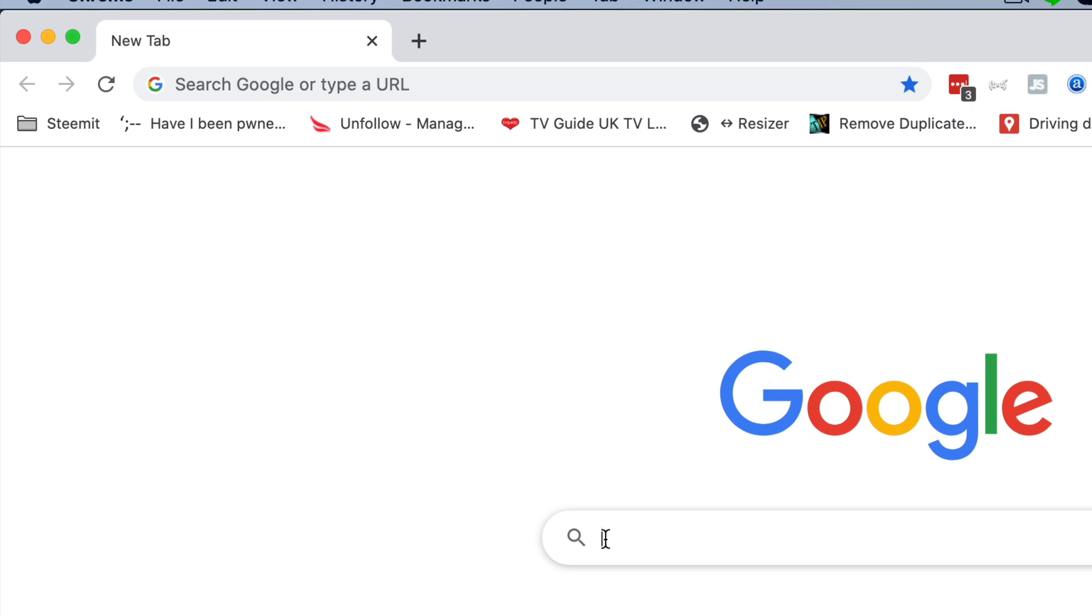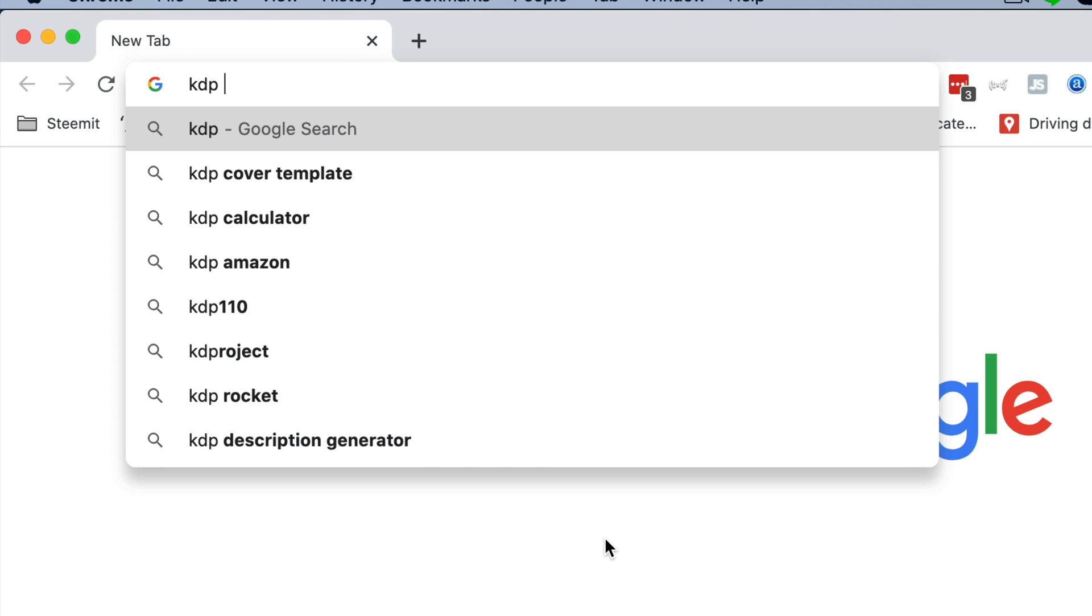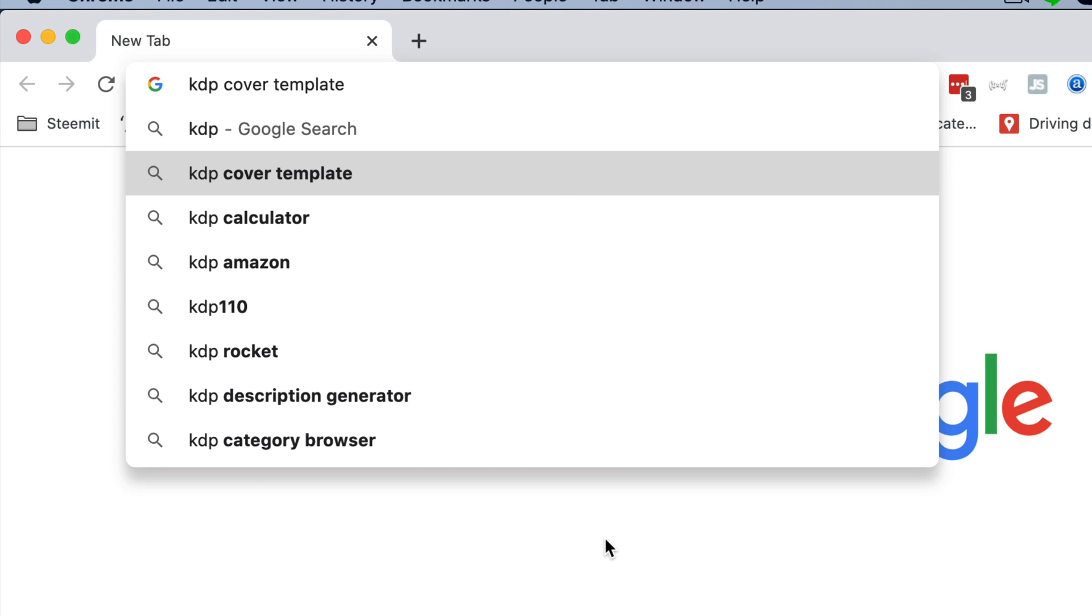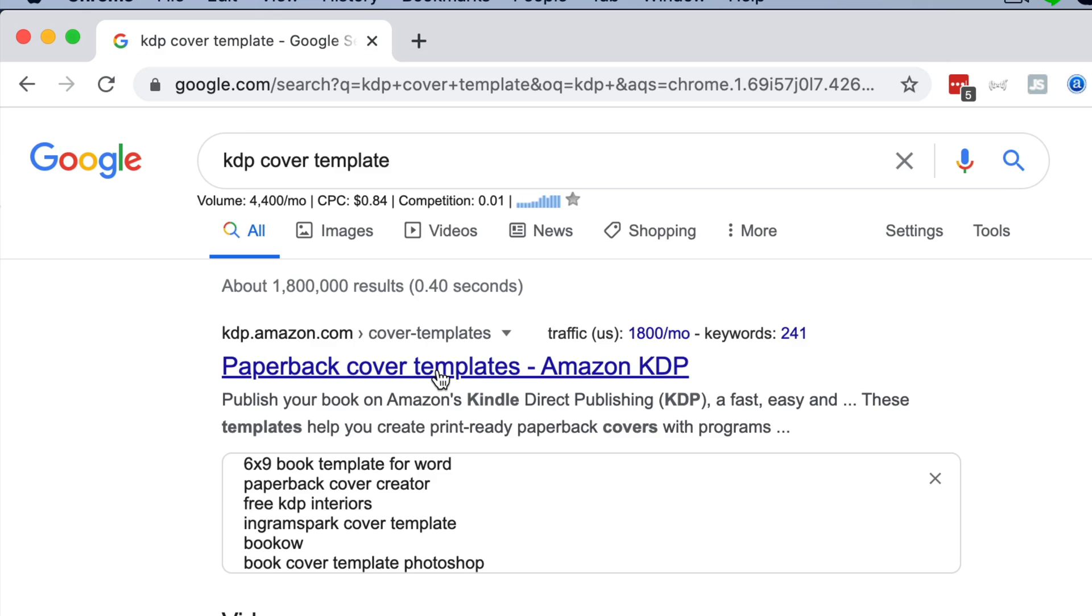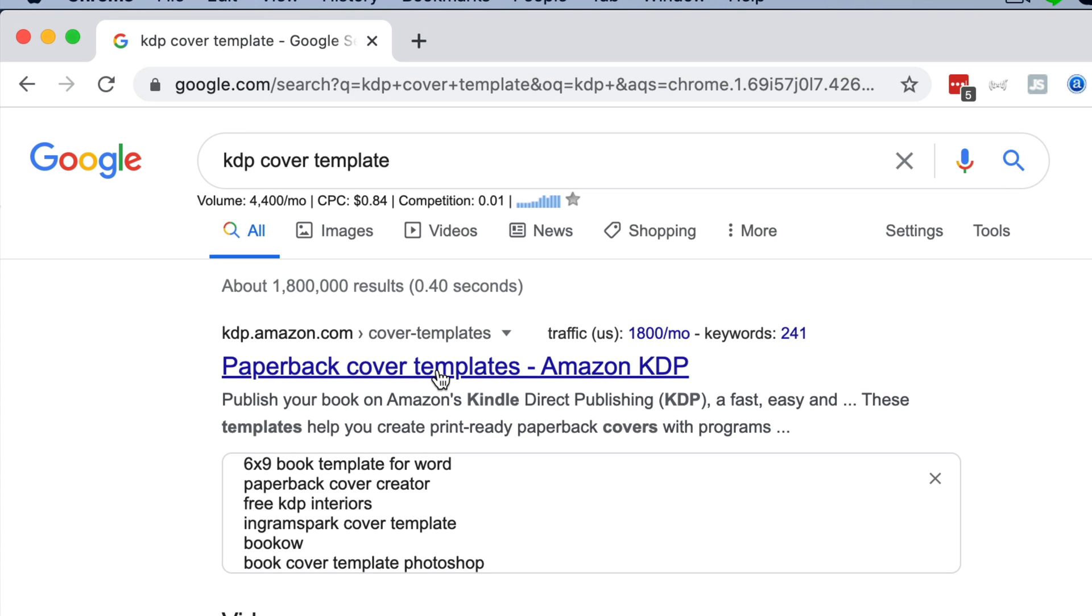In order to find that page, we'll search for KDP cover templates, and it's that one, paperback cover templates, Amazon KDP.